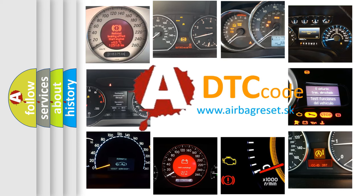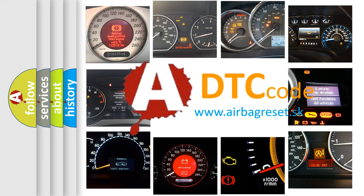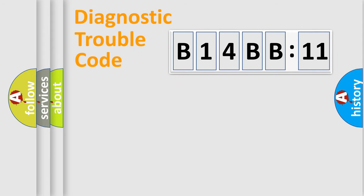What does B14BB11 mean, or how to correct this fault? Today we will find answers to these questions together. Let's do this.